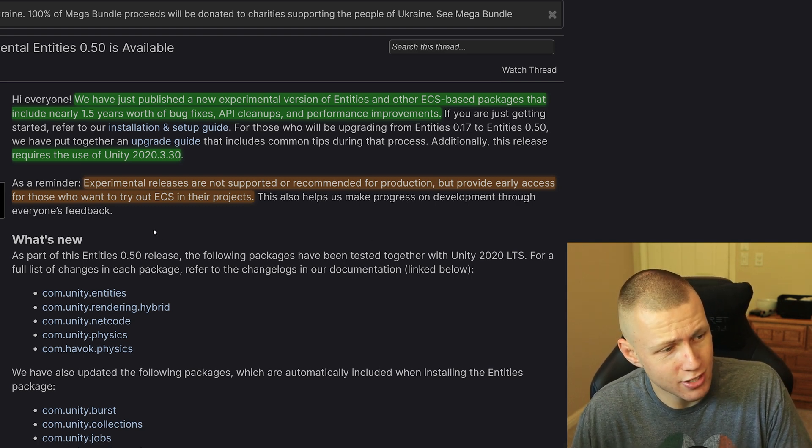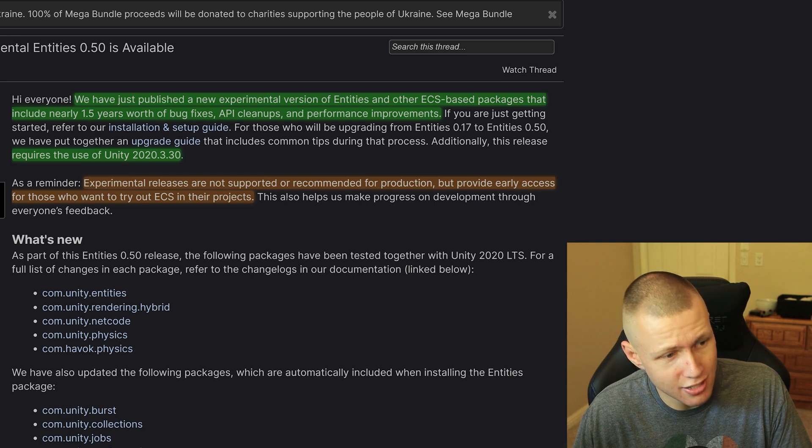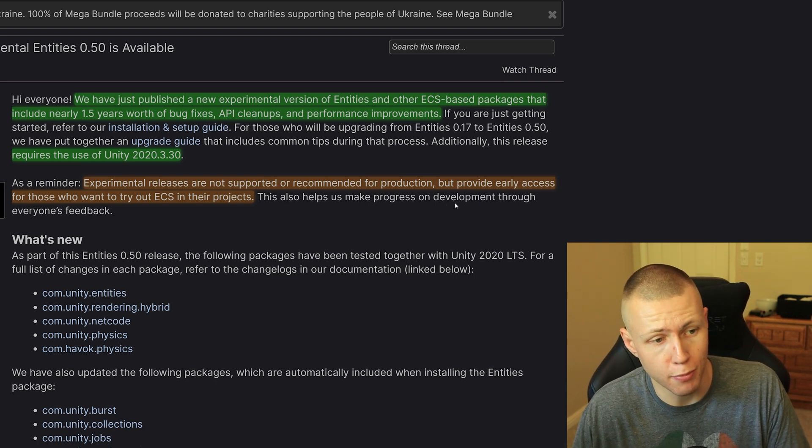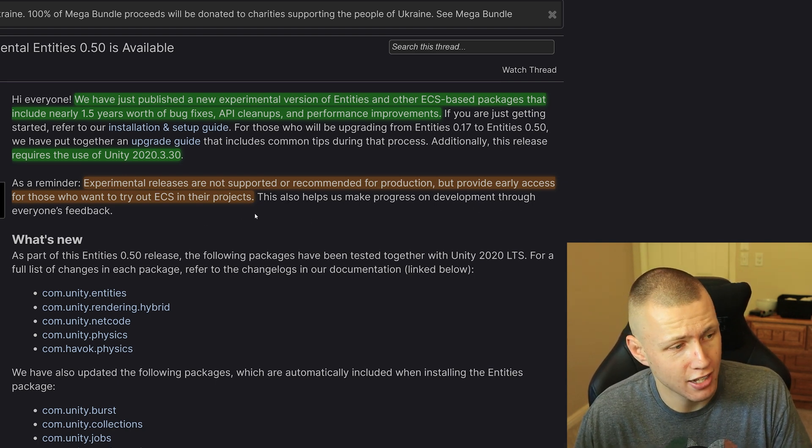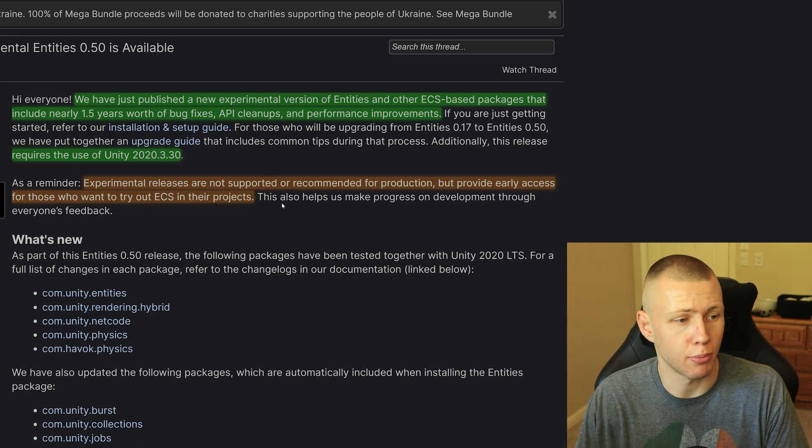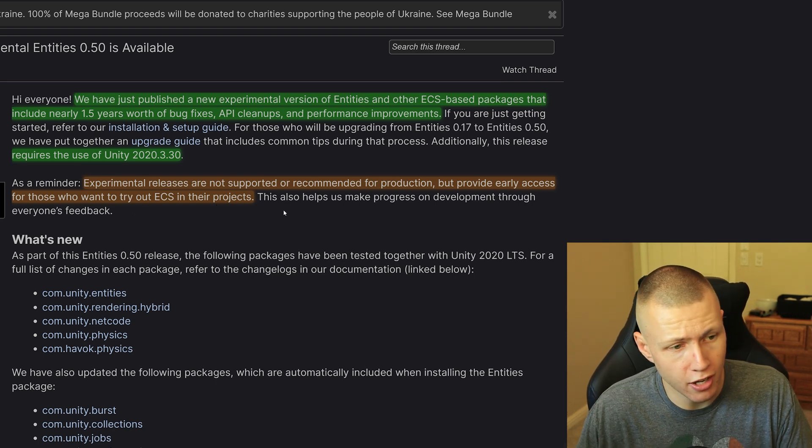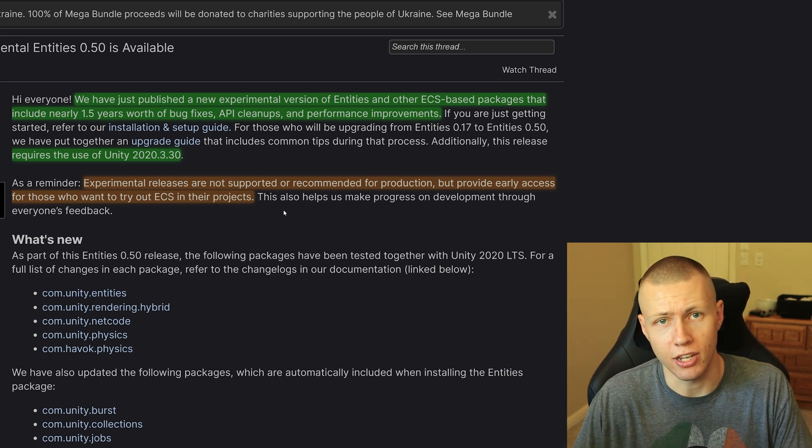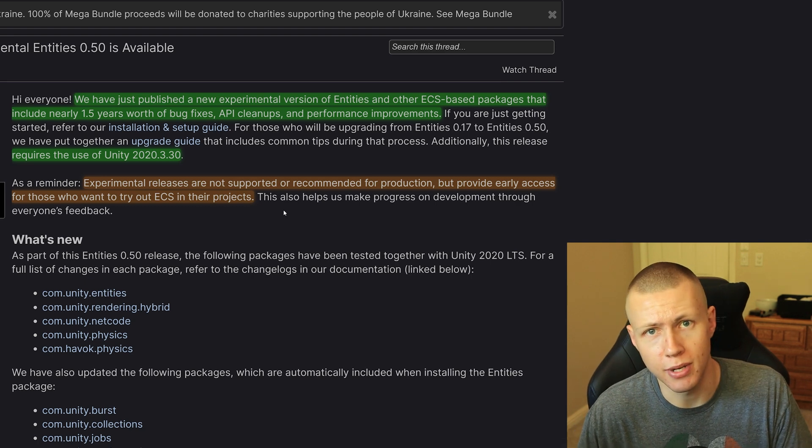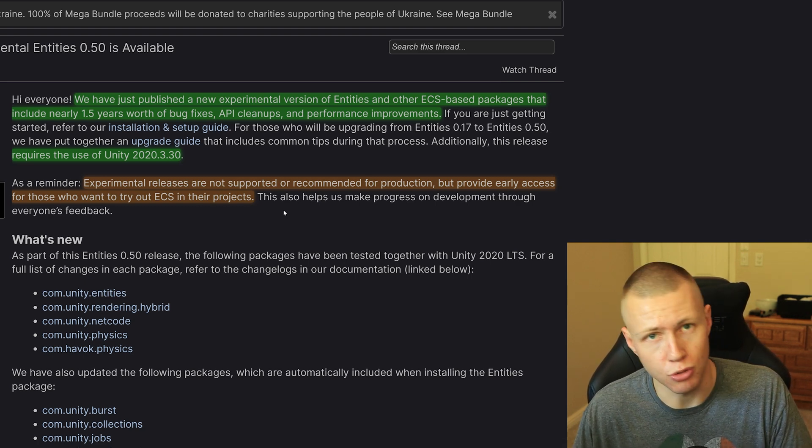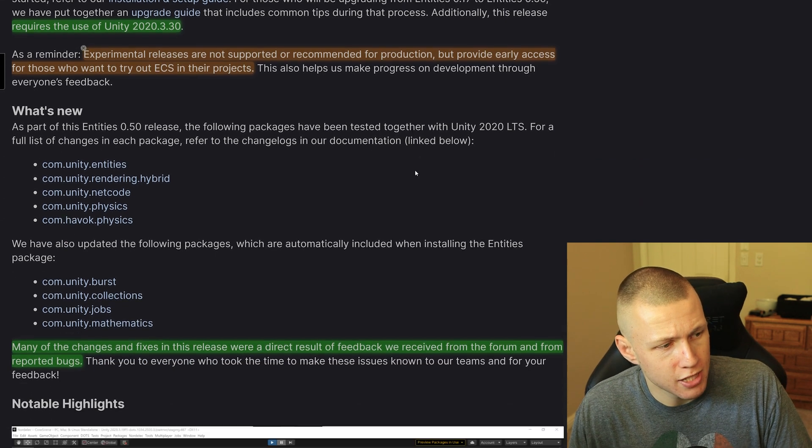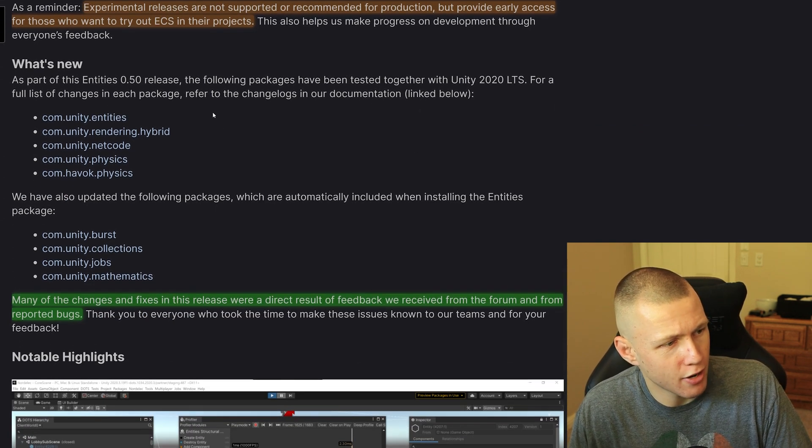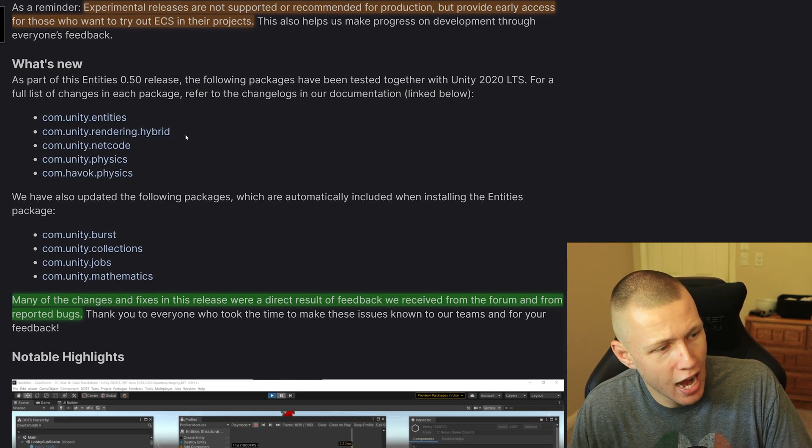Anyways, continuing on, they do say that experimental releases are not supported or recommended for production, but provide early access to those who want to try out ECS in their projects. So again, just calling out and making it clear that even though we have this new awesome and big update, this is still very much an experimental preview package.